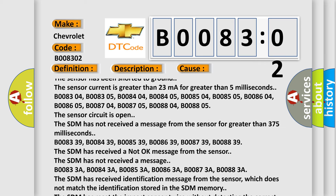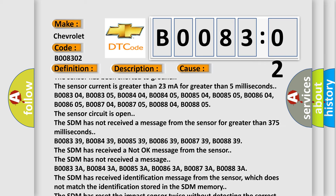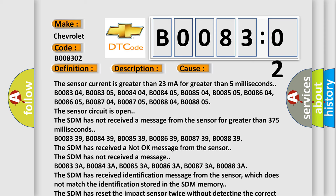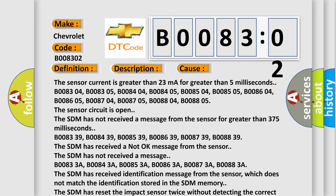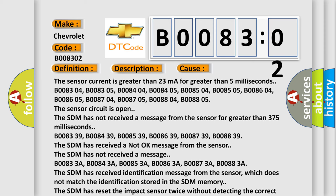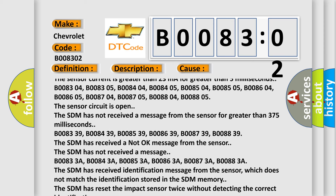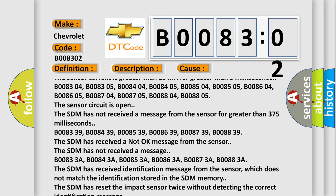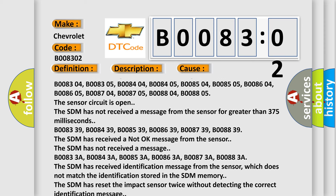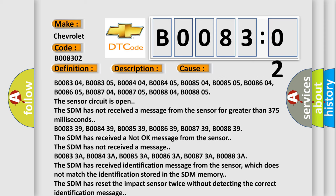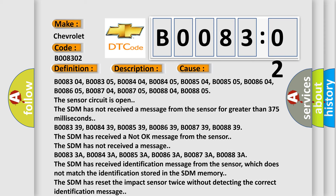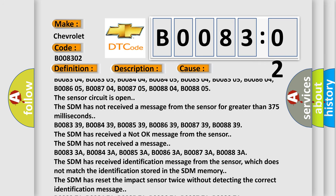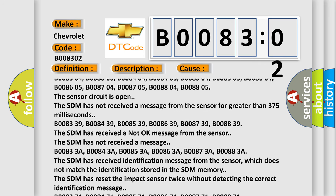B008339, B008439, B008539, B008639, B008739, B008839. The SDM has received a not okay message from the sensor. The SDM has not received a message.